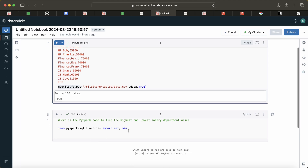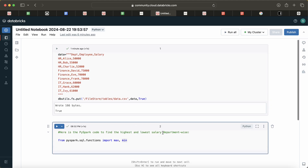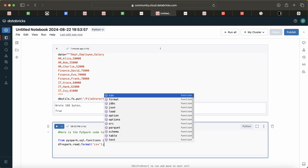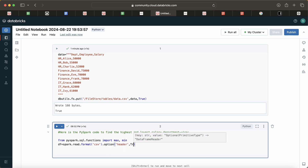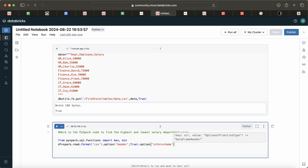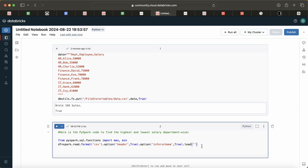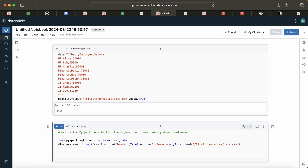Now let's go back to the question — it is a very simple one. Understand: they are saying 'department-wise,' and whenever the word 'wise,' 'by,' or 'group' comes, it means we have to use a group by and do some aggregation. So first of all, I will be reading this CSV file by writing `spark.read.format('csv').option('header', True).option('inferSchema', True)`. Ideally we should pass our own schema, but since it's a small dataset I'm doing it this way.